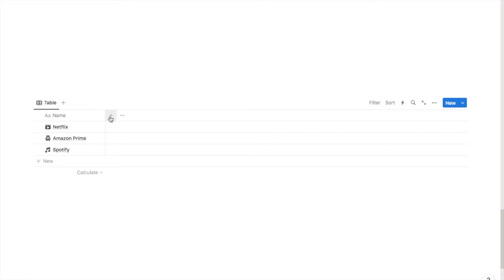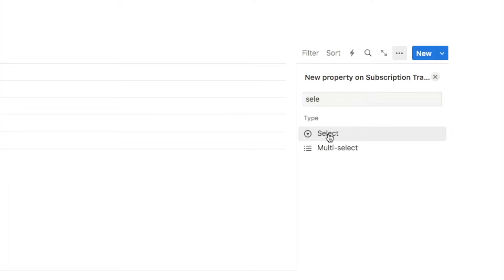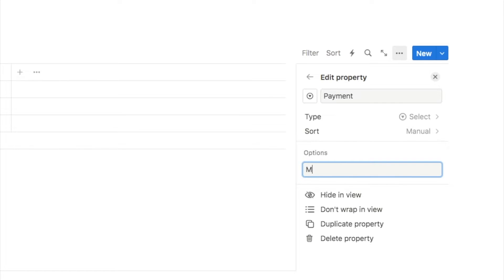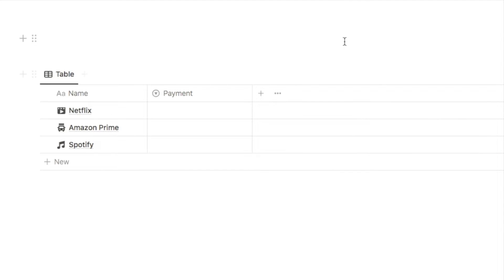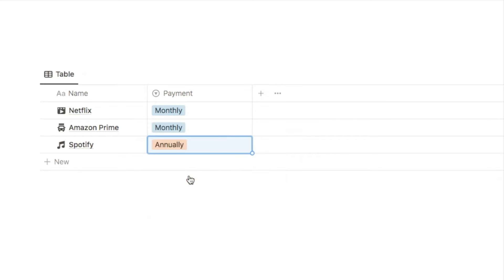Next I'll click the plus button to add a new property — a select property — and I'm going to name this one Payment. This is where we select how we pay for the subscription, whether monthly or annually. To add options I'll click add an option: the first is Monthly and the second is Annually. I'll then select the payment type for each entry — monthly for Netflix and Amazon Prime, and annually for Spotify.